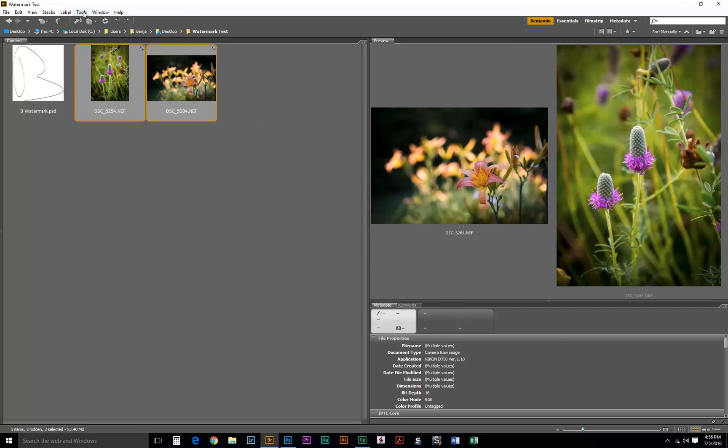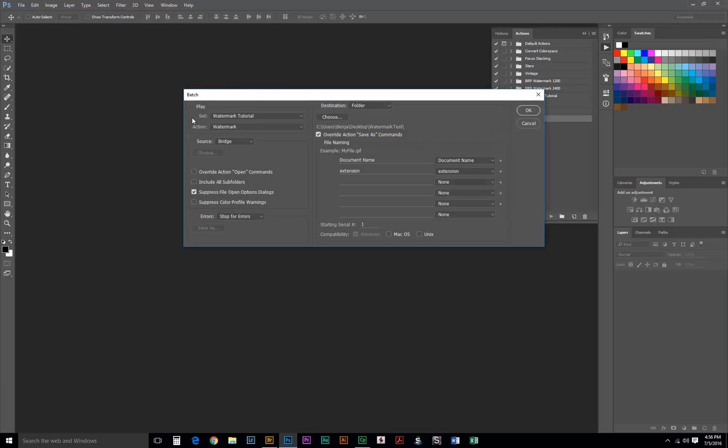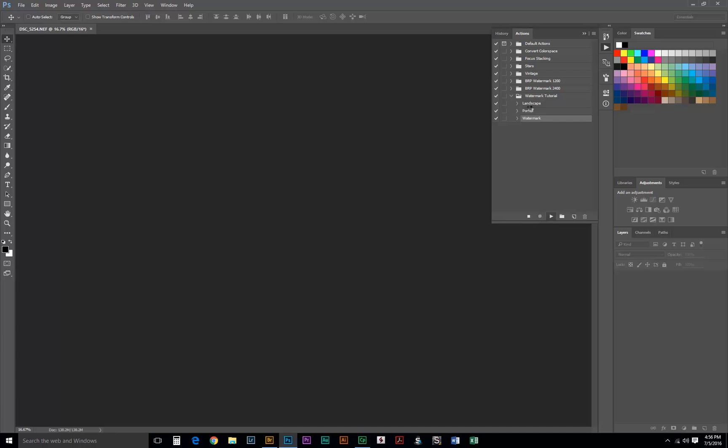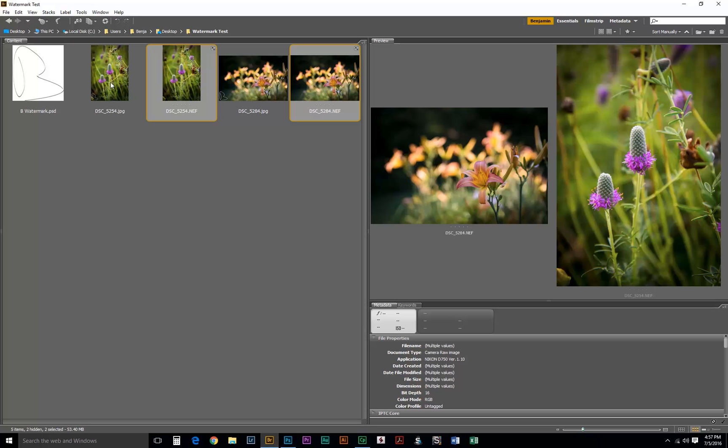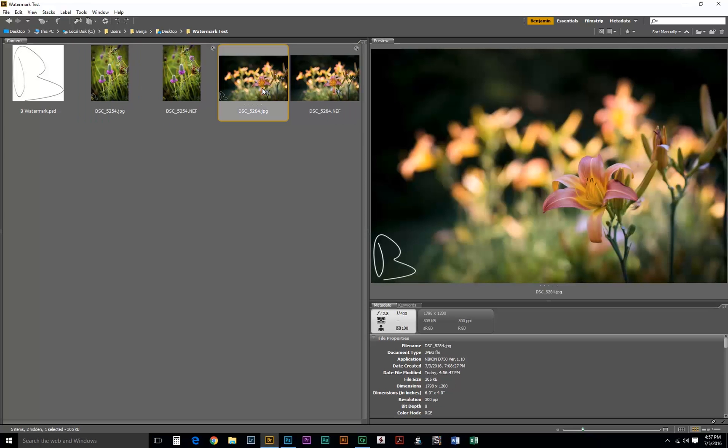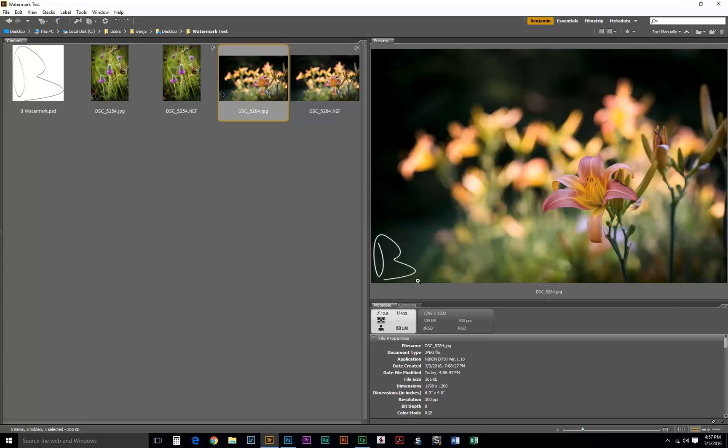So, we'll just select these, go to Tools, Photoshop, Batch. Then we select the appropriate set, Action, and hit OK. It'll open the images and save them for us. Let's go over to Bridge and check what it did. Alright, so we got a JPEG and a JPEG. And if you notice, it's 1200 on the short side, 1200 on the short side.